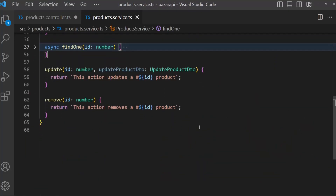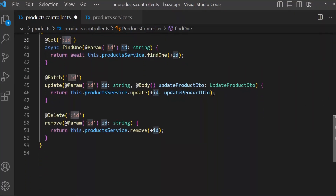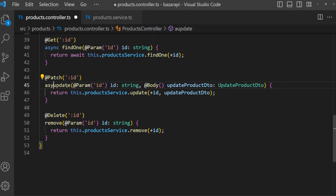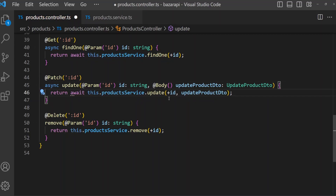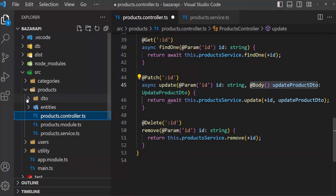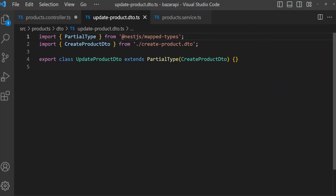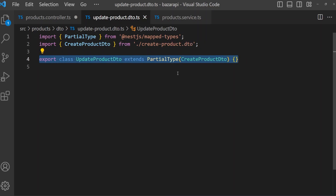Now we are going to implement our update. In products controller, here is patch update — async — it will be await. The body uses UpdateProductDTO. Open UpdateProductDTO from the products/dto/update-product folder. UpdateProductDTO extends PartialType, and what PartialType does is make every property from CreateProductDTO optional — you can use it or skip it.